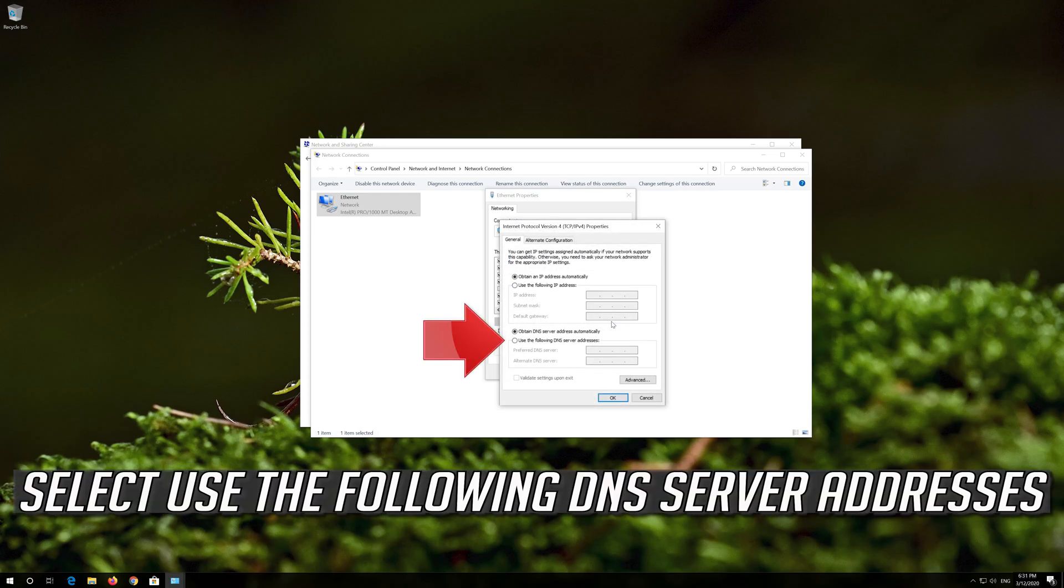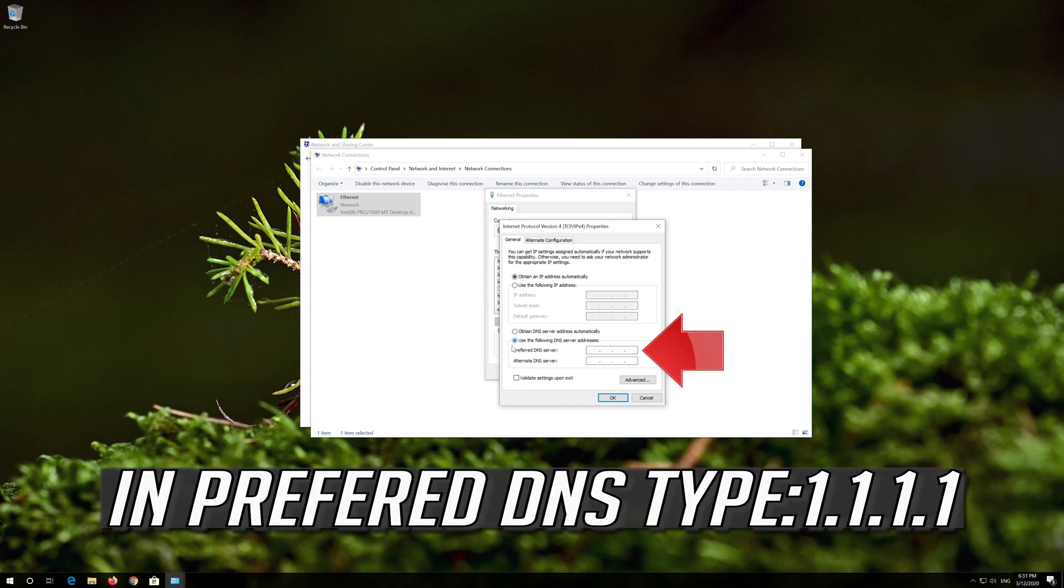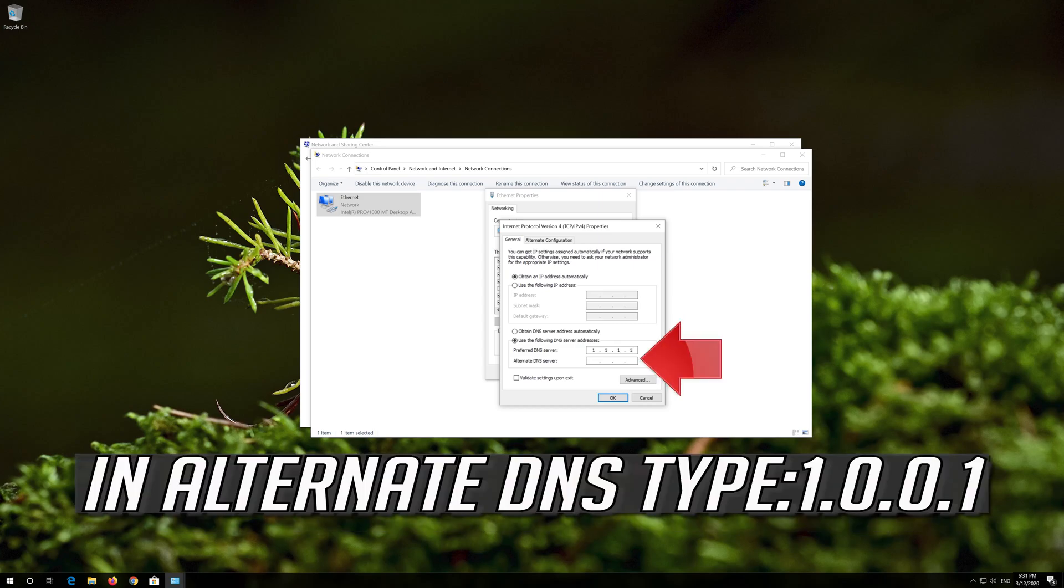Select Use the following DNS Server Addresses. In Preferred DNS type 1.1.1.1. In Alternate DNS type 1.0.0.1.